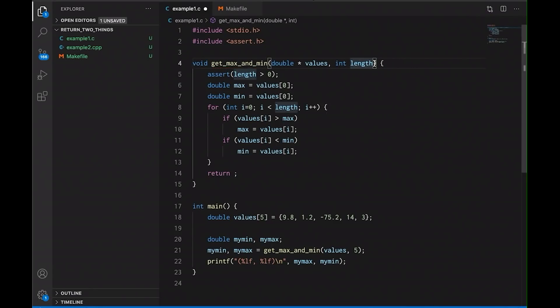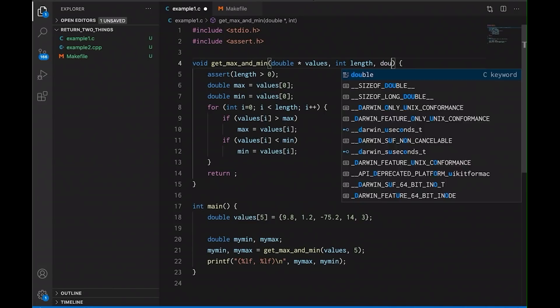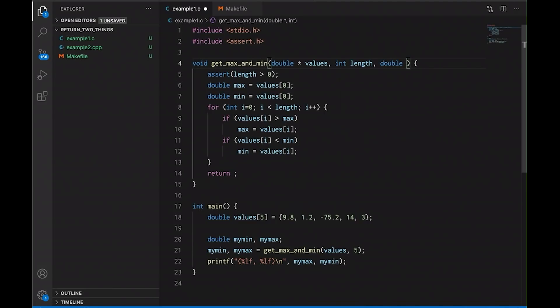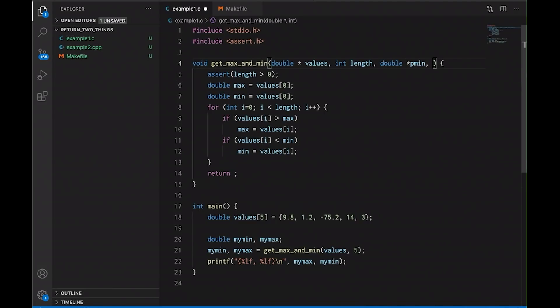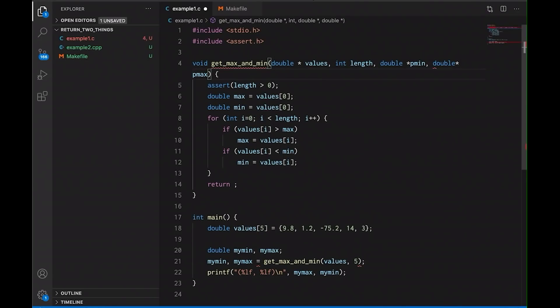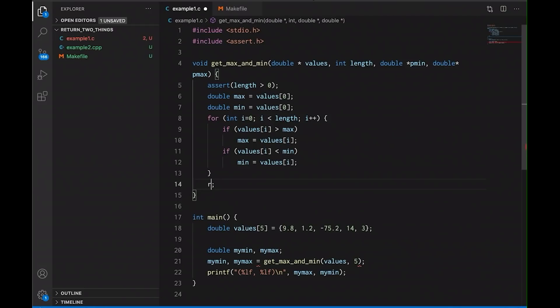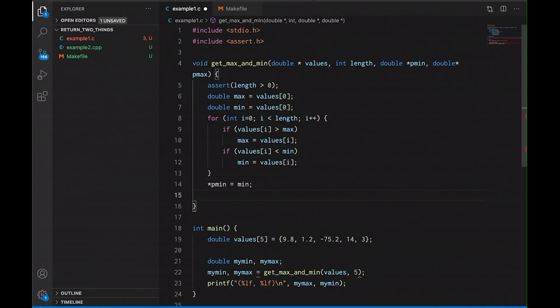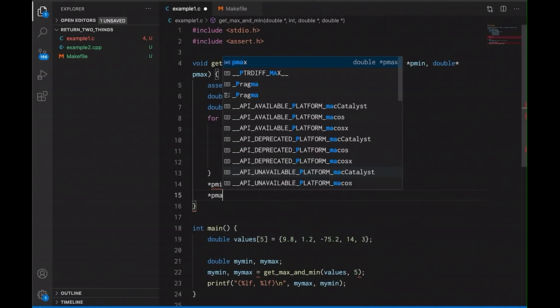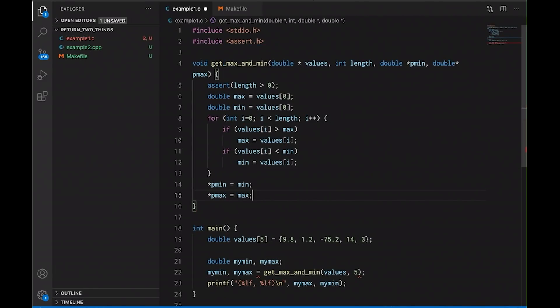Okay. The first option we have is we can return values through arguments using pointers. So instead of giving the values back through a return statement, what I can do is I can pass in a pointer to a min and a pointer to a max. So here I'm just passing in two different pointers into my function. And then down here, once we compute the values, I could, instead of having a return statement, I can say p_min equals min and p_max equals max.